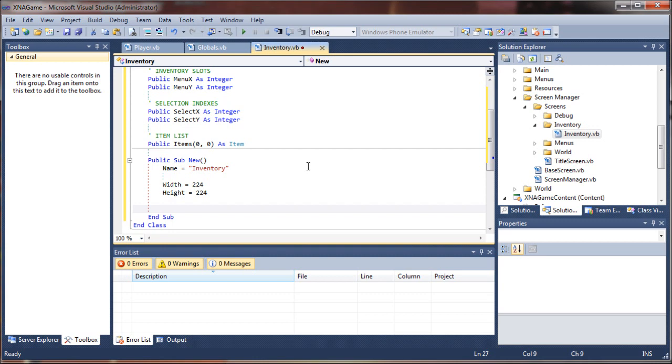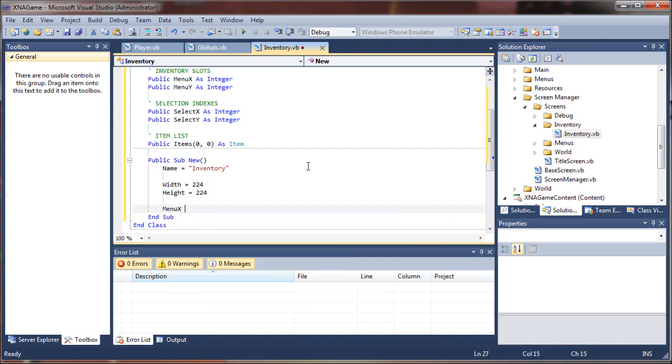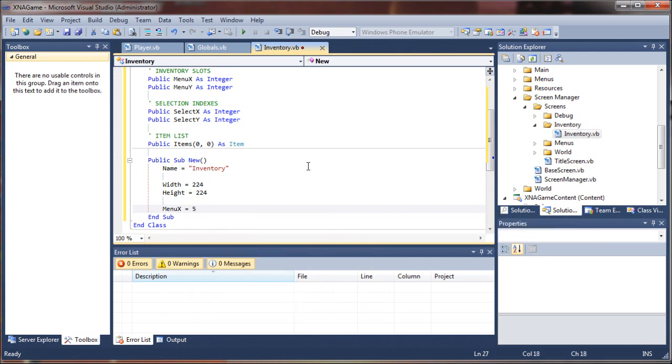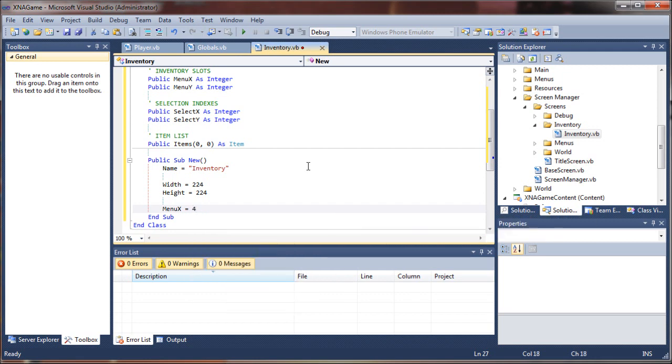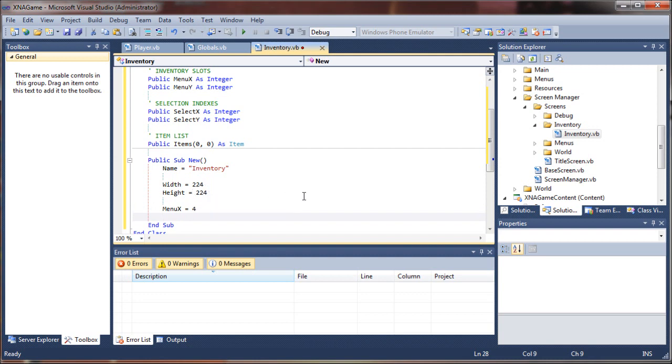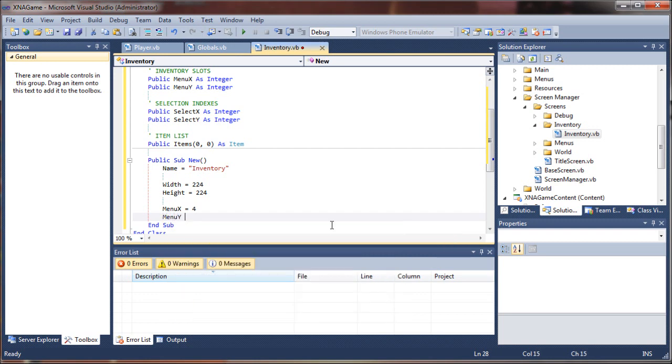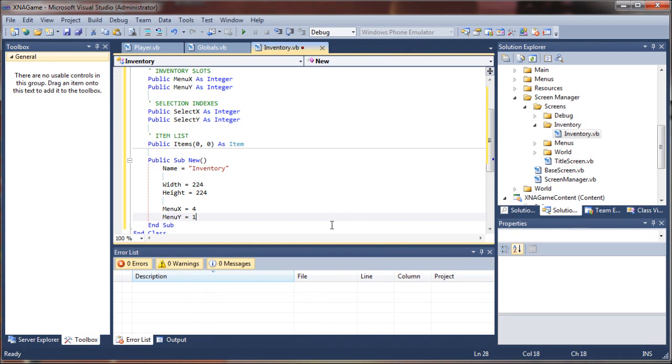So our menu slots, menu X, I'm going to give five possible values. Remember that is zero based. It should have been four because it is zero based and I want five across and I want two down. So we'll have zero, one, two, three, four for the top row and then zero, one, two, three, four for the bottom row. So we'll need two index values. Say menu Y equals one. So zero to one, that's two rows.